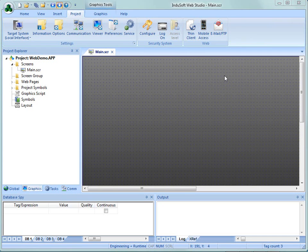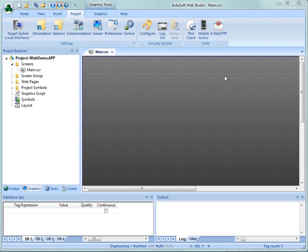Today we're going to show you just how easy it is with InduSoft Web Studio and the Web Thin Clients to view applications remotely using Internet Explorer.